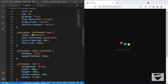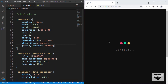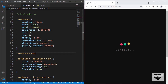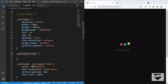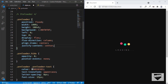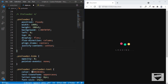The last CSS step is adding a hide class to the preloader. When the preloader has both the preloader and hide classes, we set opacity to 0 and pointer-events to none so it's not displayed. We also add a transition of 400 milliseconds on the preloader for a smooth fade between states.